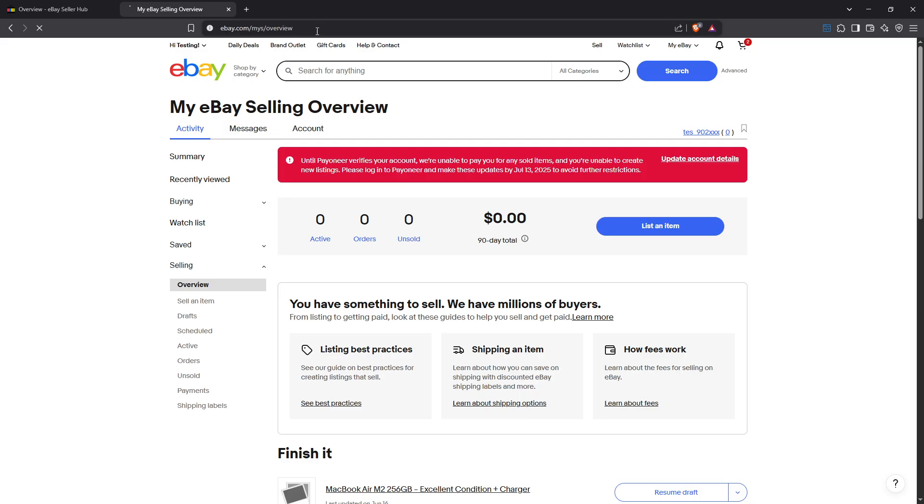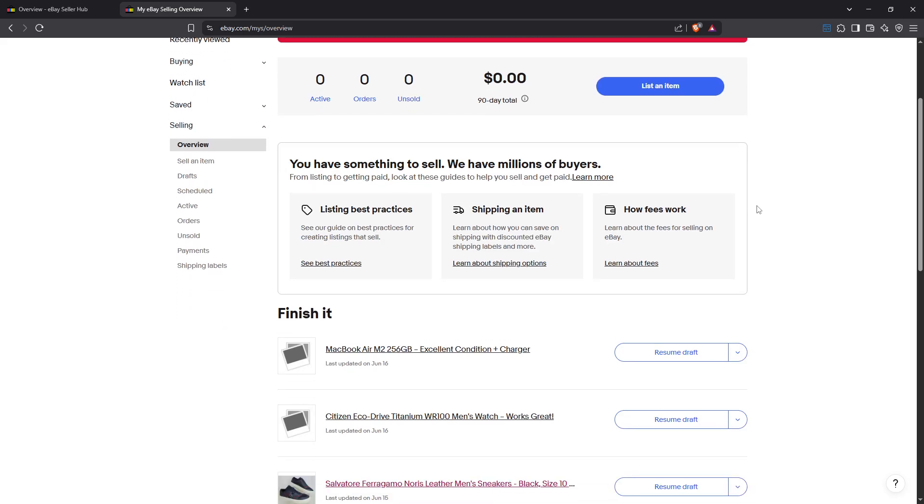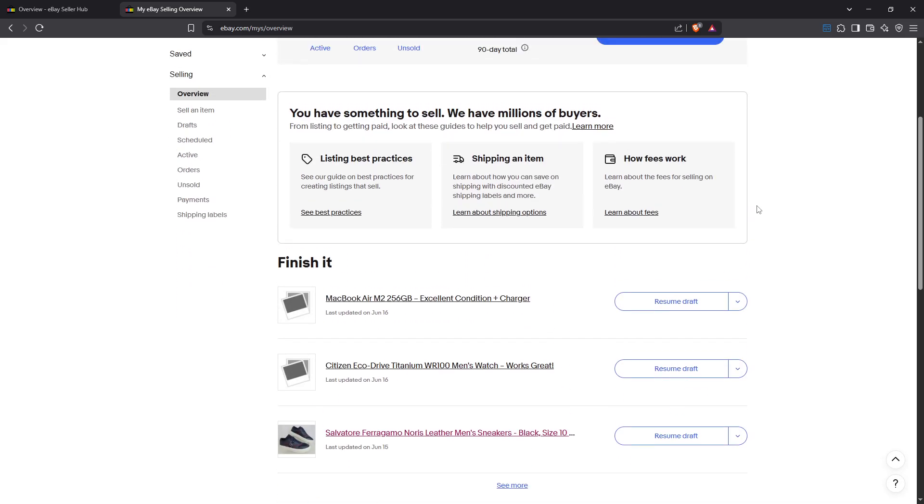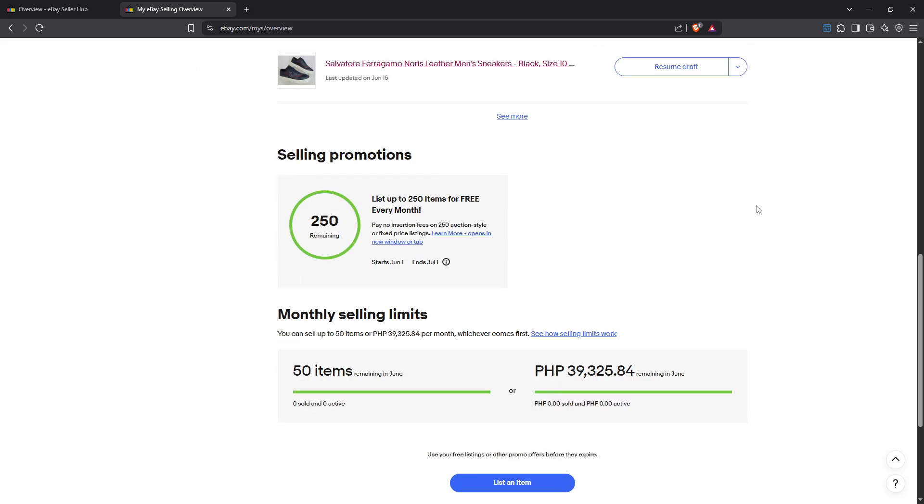Keep in mind not all users might have access to this method, as eligibility can depend on various factors potentially beyond our control. However, it's worth trying, especially if you're determined to get that classic view back.